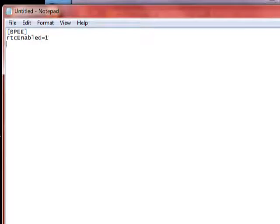And then you go RTCenabled=1, lowercase RTC, and the only thing capital in that is the E.